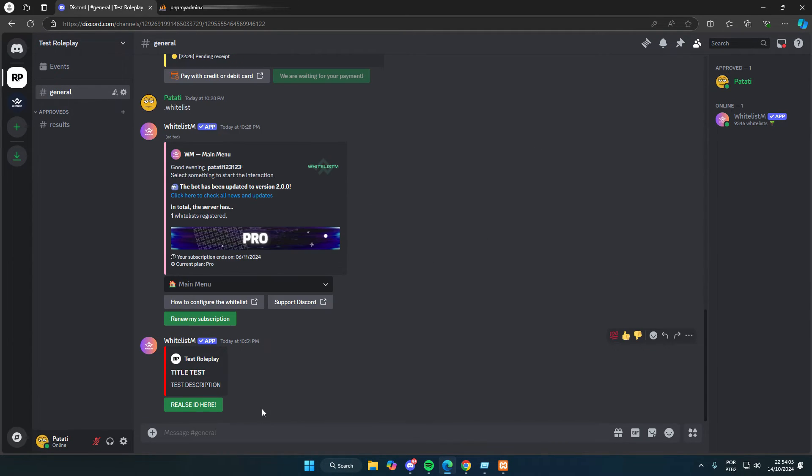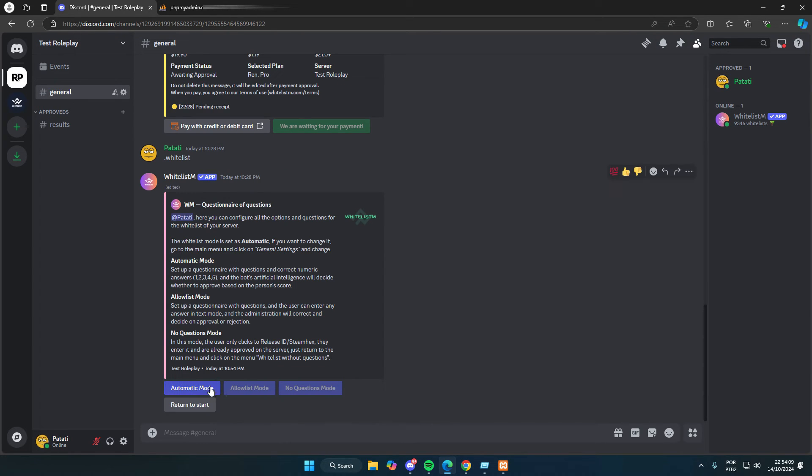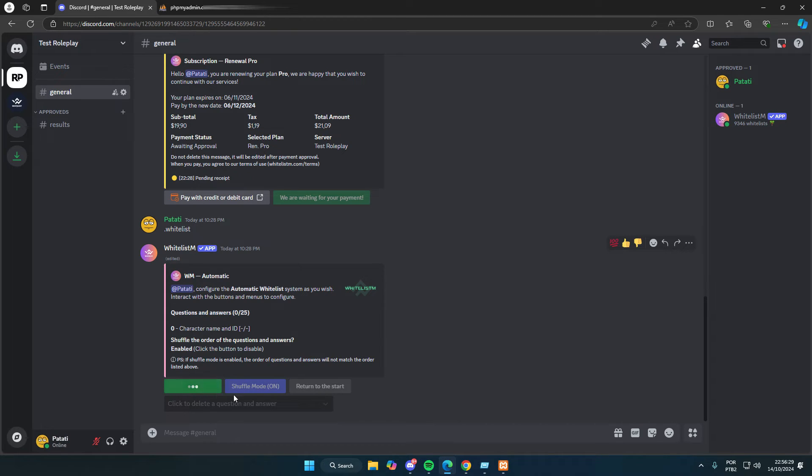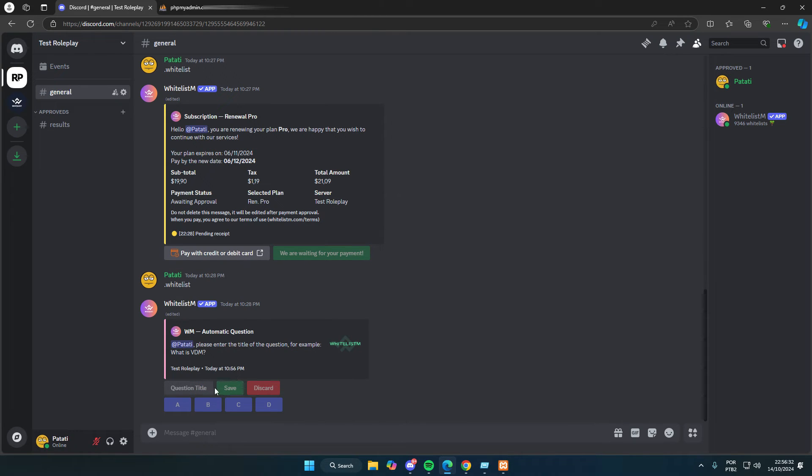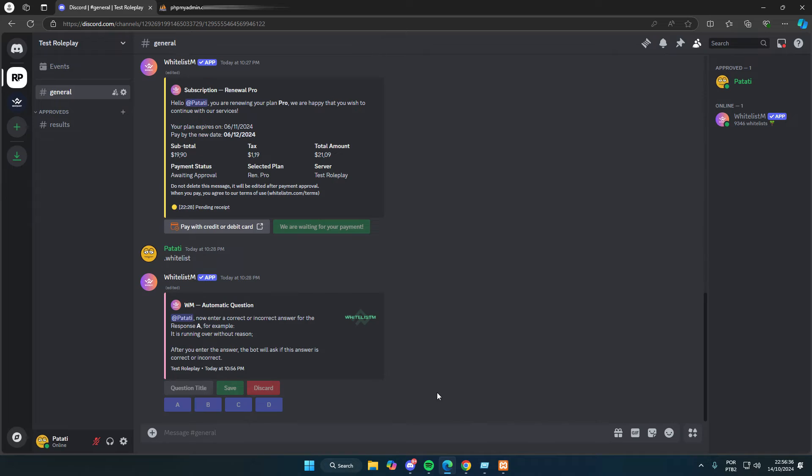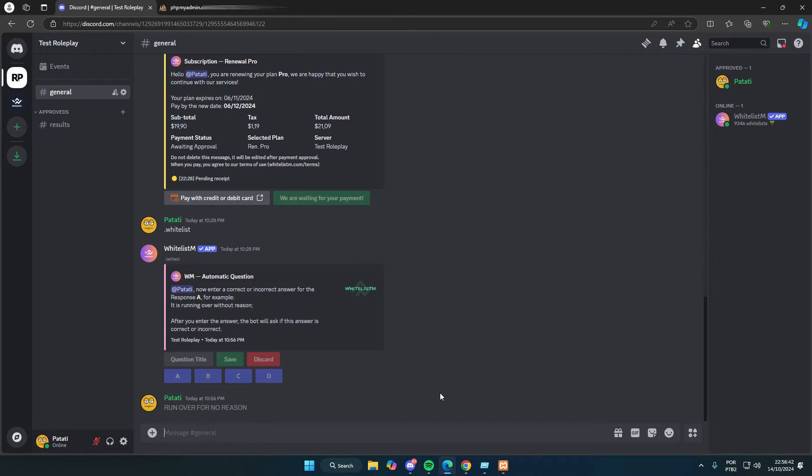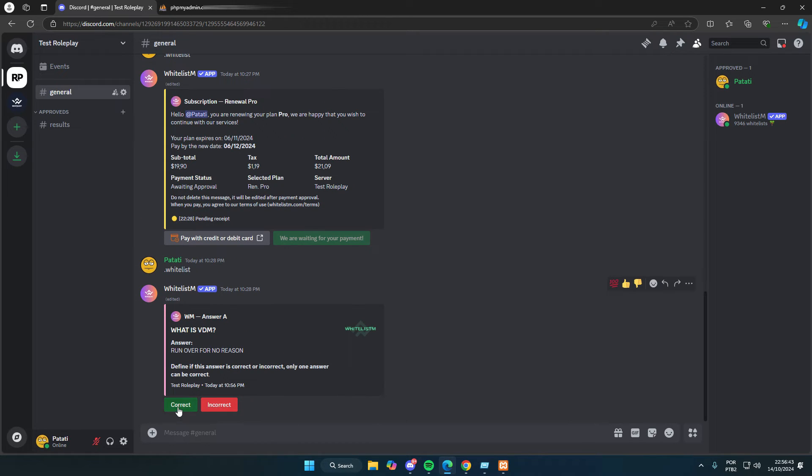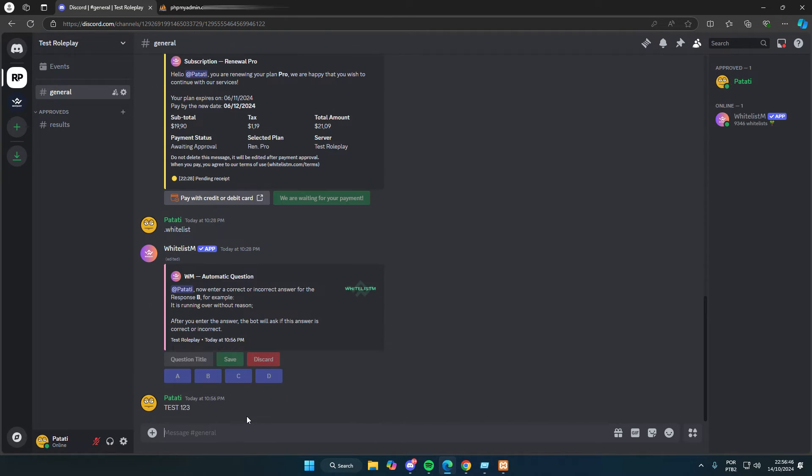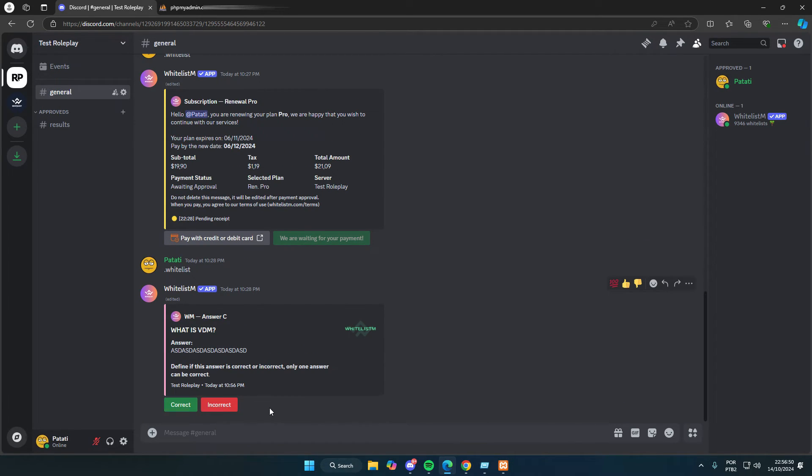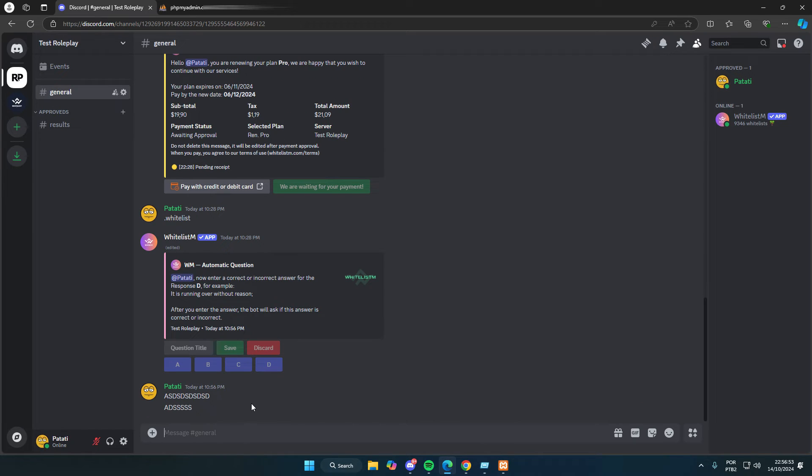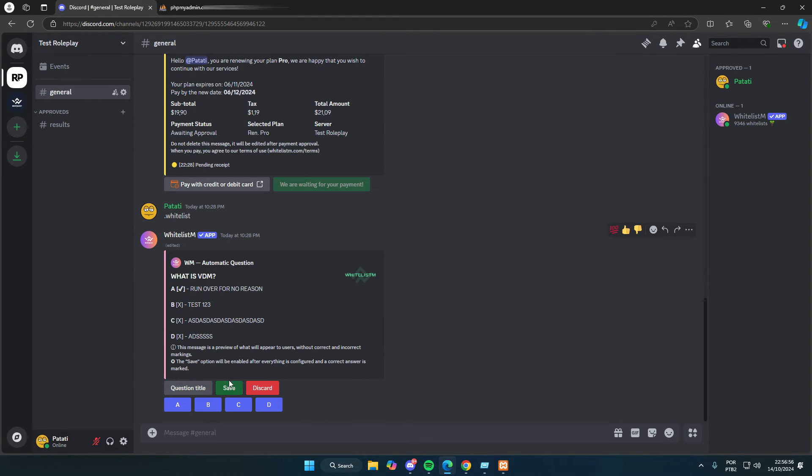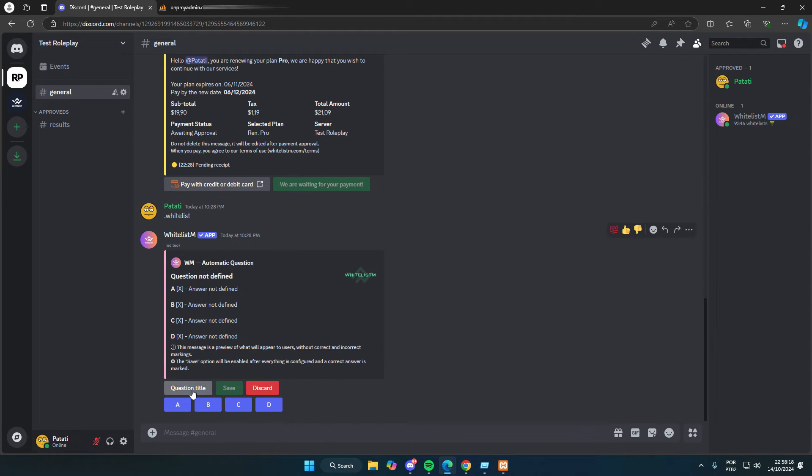Now, let's show how the whitelist works with predefined questions and answers for people to click on, almost like a quiz. Here we have the shuffle mode option to randomize the questions and answers, making each person's whitelist unique so others can't just copy the same answers. Now, let's create one of the questions. I'll set the title as what is VDM, and put the first answer as the correct one, which is run over for no reason. For the other options, I'll just add some random incorrect answers since there can only be one correct response.